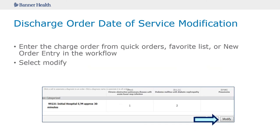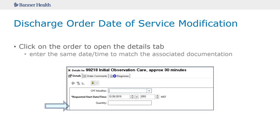If you are adding a charge order on a day that is different than the day you saw the patient, you will need to modify the date of the order. To do this, you will want to select Modify from Quick Orders. After clicking Modify, you will see the Add Order screen. Here, you will click on the line of the order you are adding and ensure the date is correct in the Details tab.